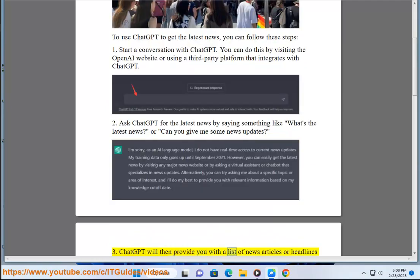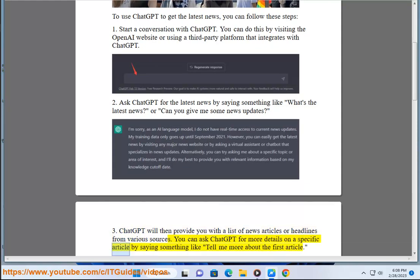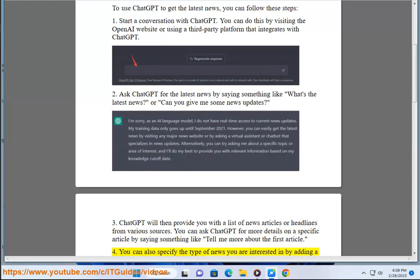ChatGPT will then provide you with a list of news articles or headlines from various sources. You can ask ChatGPT for more details on a specific article by saying something like 'Tell me more about the first article.'